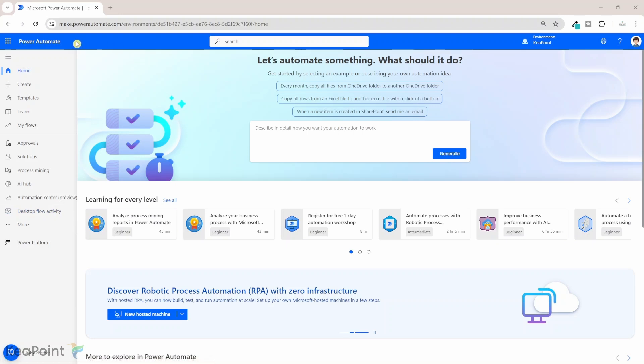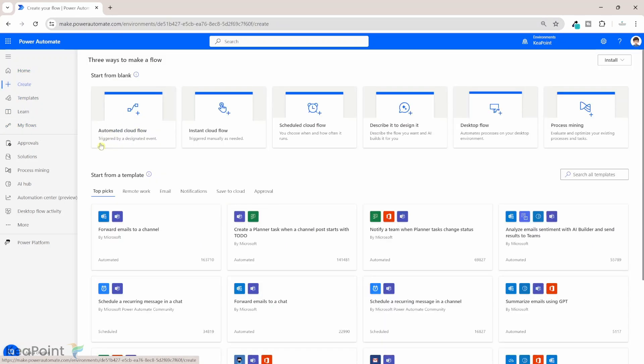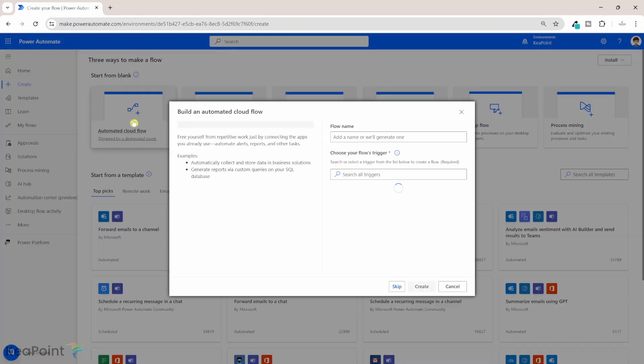I will navigate to make.powerautomate.com. From the left-hand menu, you will click on Create. I will create an automated cloud flow. We want this flow to be triggered as soon as an email arrives in that orders inbox. For now I will use my own personal inbox, so I will click on automated cloud flow.